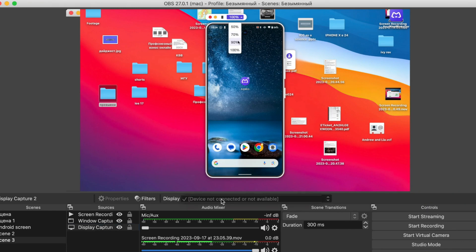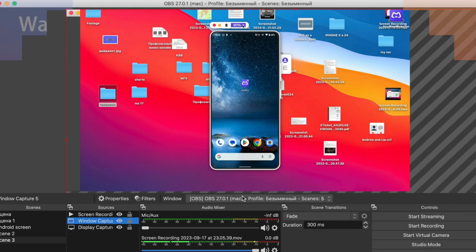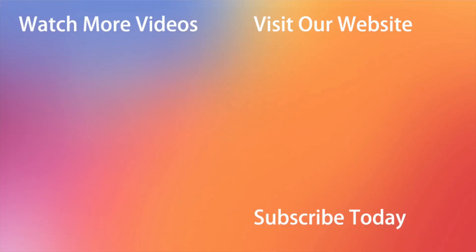Hope that all the tips were useful. Don't forget to subscribe to our channel, like this review and share it with your friends on social networks. Thanks for watching and see you soon! Peace!